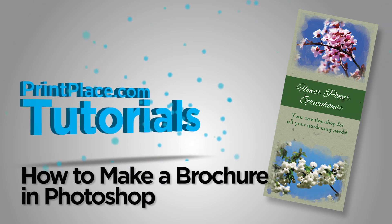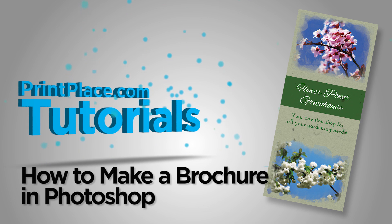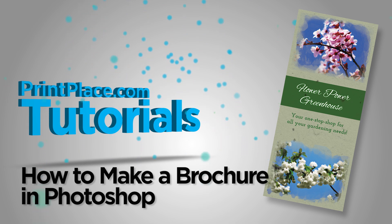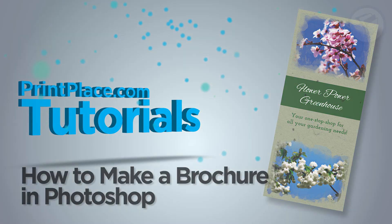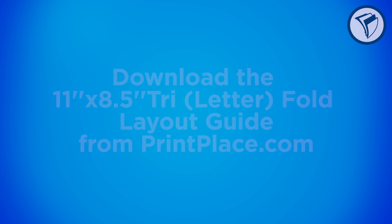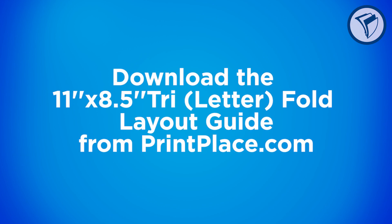In this tutorial, we'll cover how to make an amazing brochure in a crunch using Adobe Photoshop. Begin by downloading a layout guide from printplace.com found on the brochure product page.